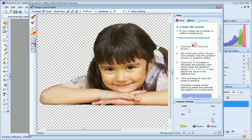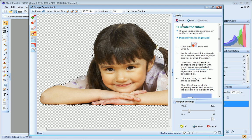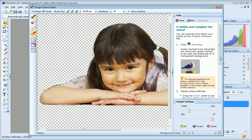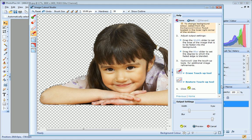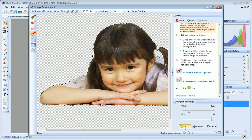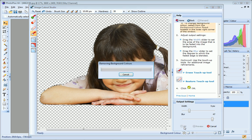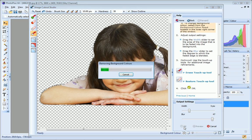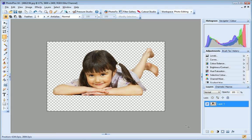You can read more about these settings and the touch-up tools in the Help pane. OK, I'm happy with my cutout, so I'll go ahead now and click OK. And there's my cutout image.